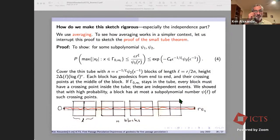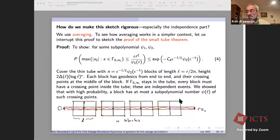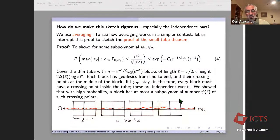The key question is how to make this rigorous, especially the part about independence of the left and right end events. Averaging plays an important role here, similar to how it appeared in Barbara Dembin's talk. Let me sketch the proof of the small tube theorem first, as it illustrates averaging in a simpler context.